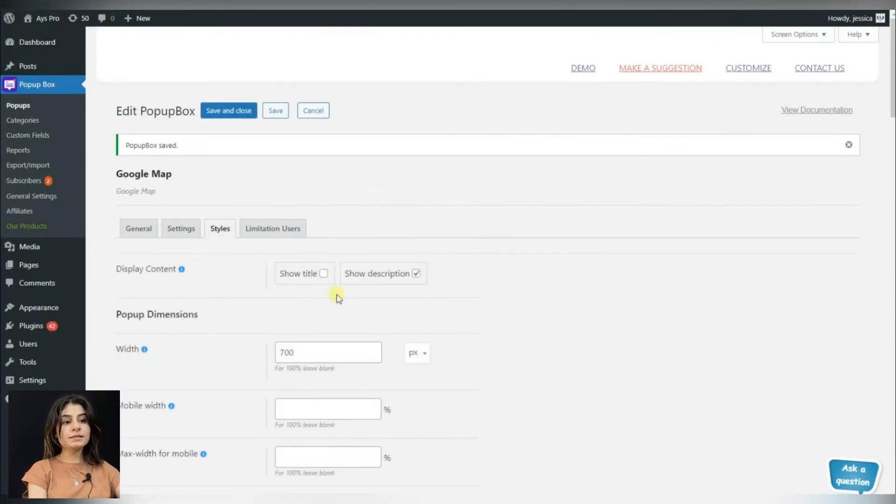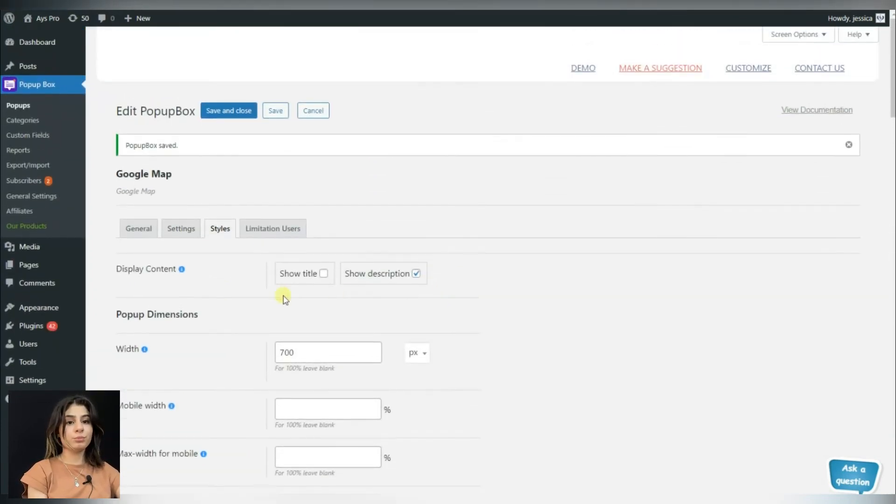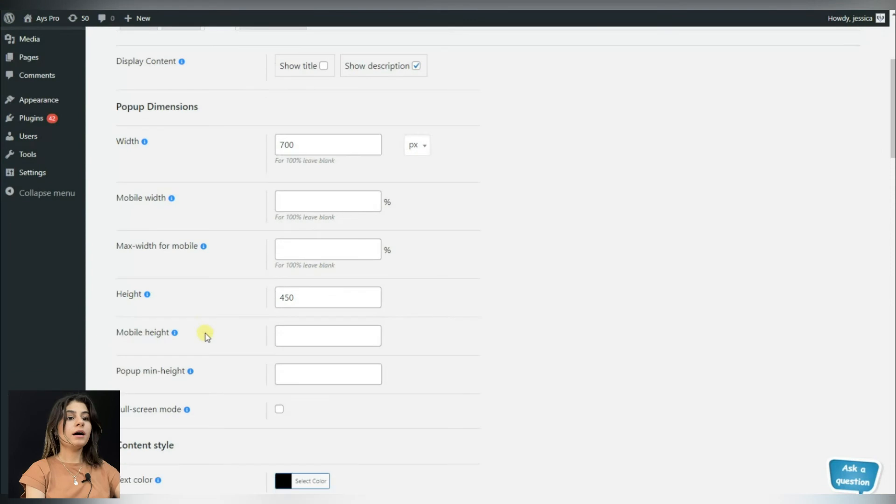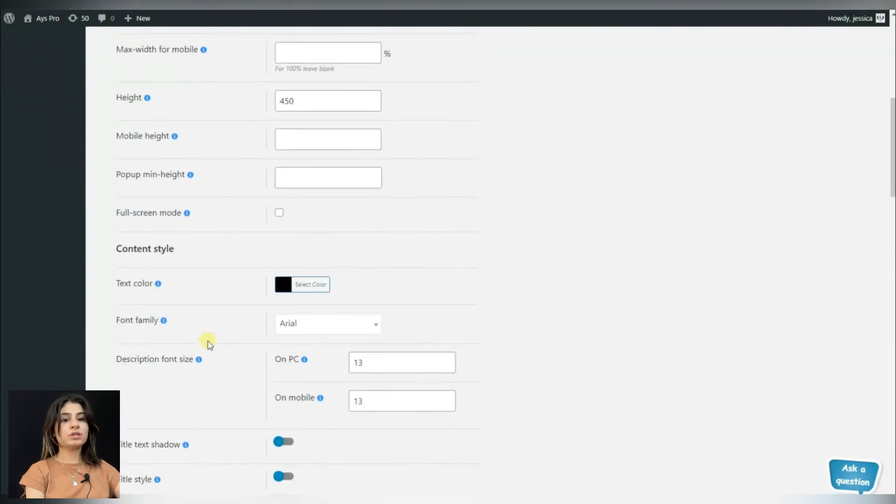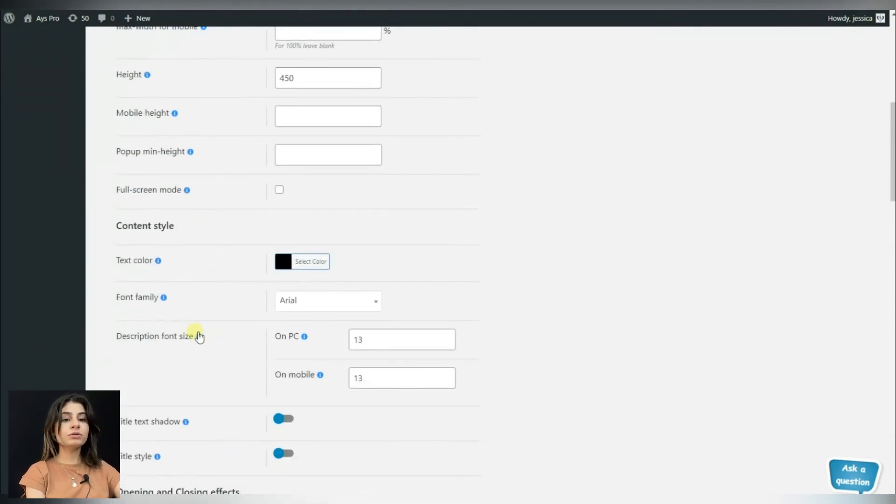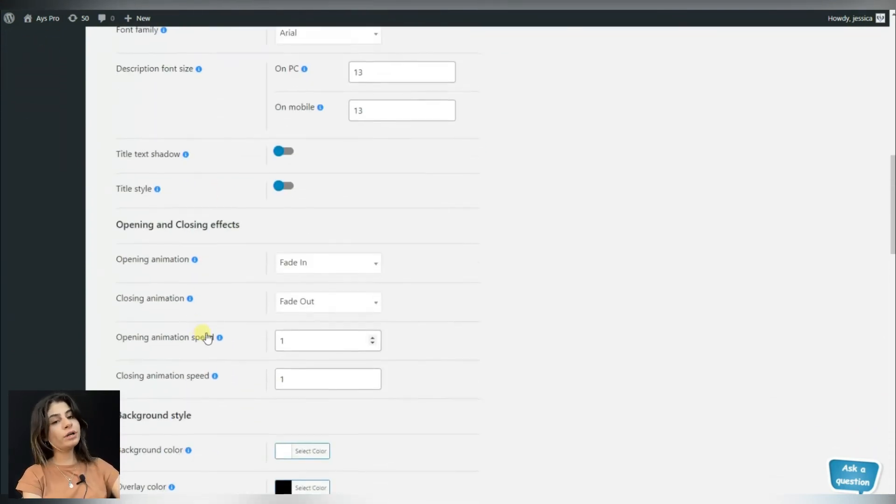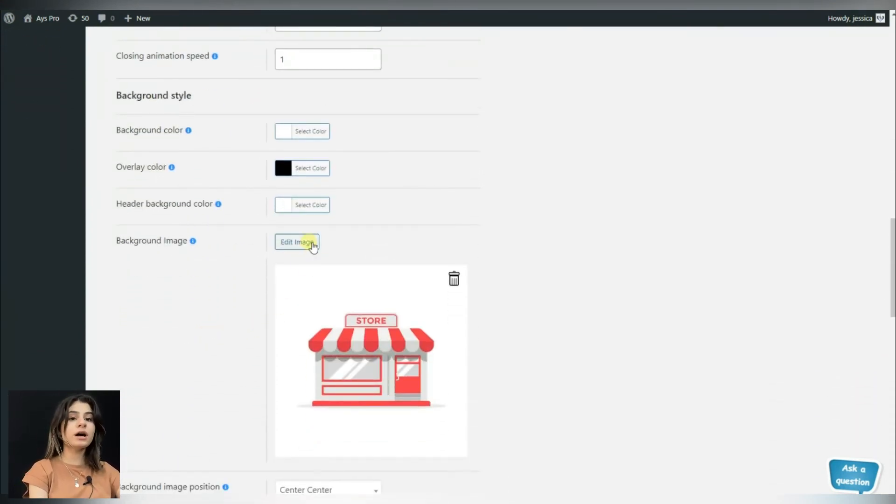In the styles tab, we can choose the style for the popup and choose dimensions, content style, opening and closing effects, background style, and more.